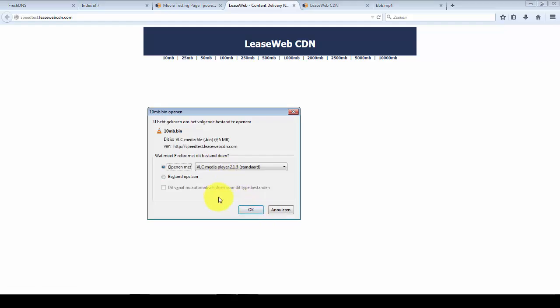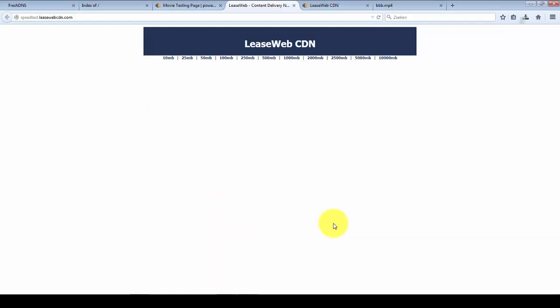Thank you for watching. I hope this helped explain how to create a pull zone. If you need any more information, please visit our website.